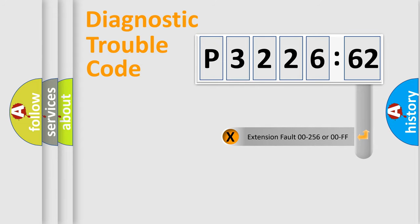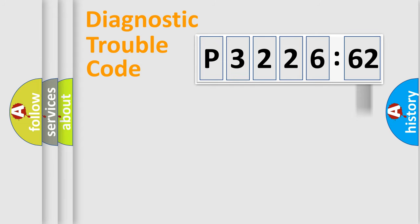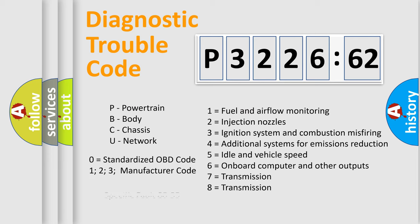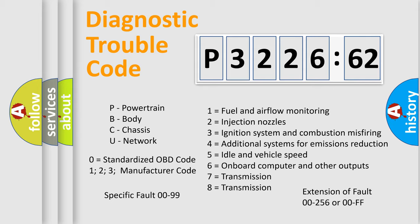The add-on to the error code serves to specify the status in more detail, for example, a short to the ground. Let's not forget that such a division is valid only if the second character code is expressed by the number zero.